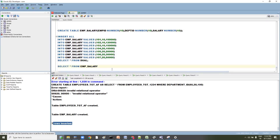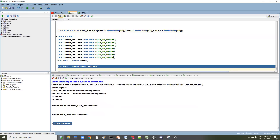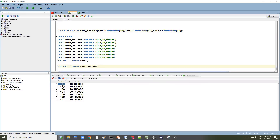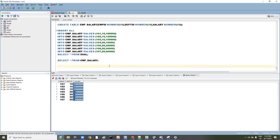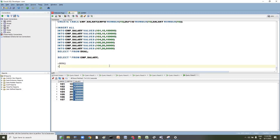Seven rows have been inserted. Now let's query the data: SELECT * FROM emp_salary. How many rows are there overall? Seven rows with two different departments. Now, whenever you want to get the minimum, we have an aggregate function called the MIN function. Let's do SELECT MIN(salary) FROM emp_salary.